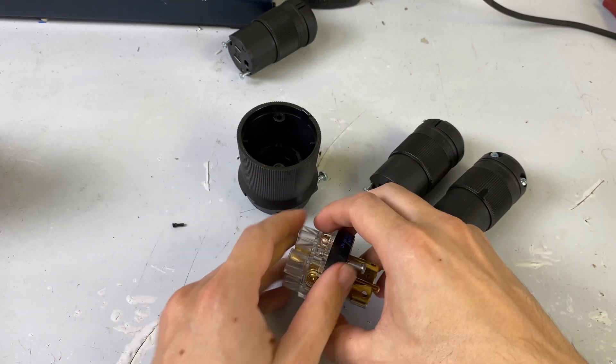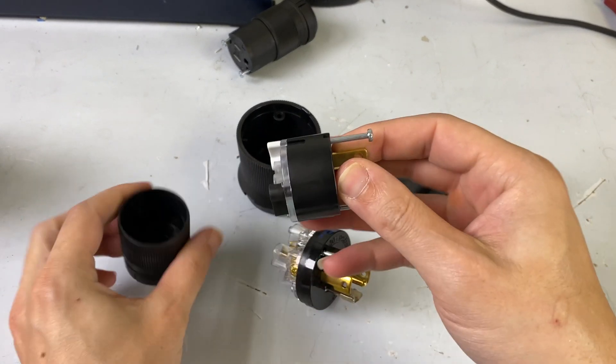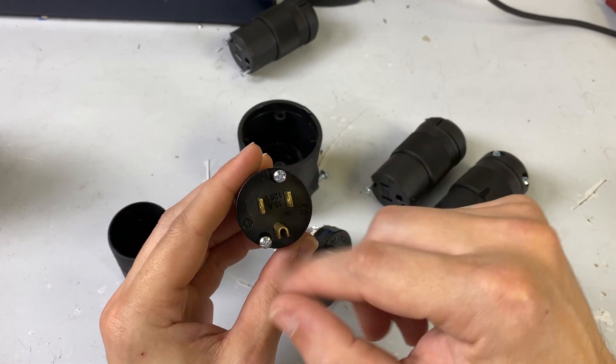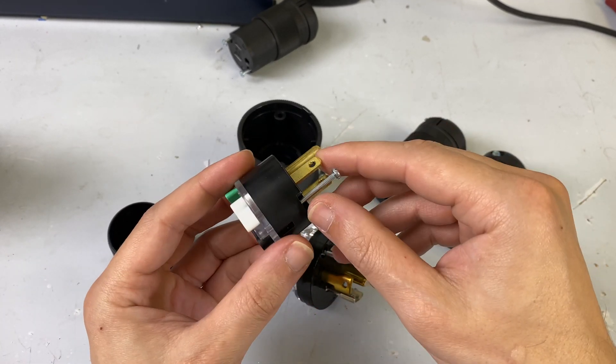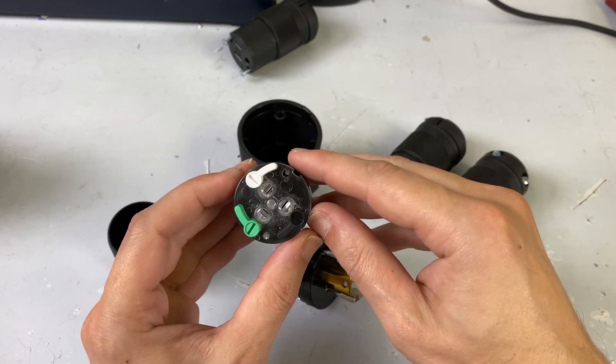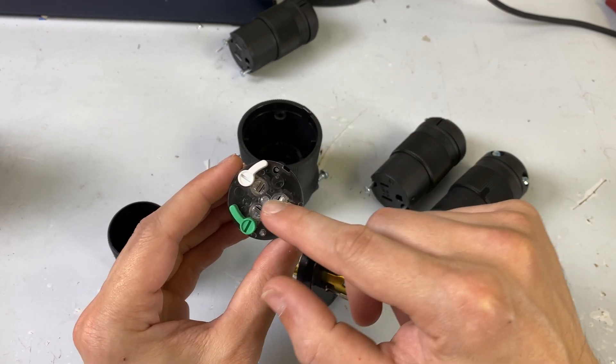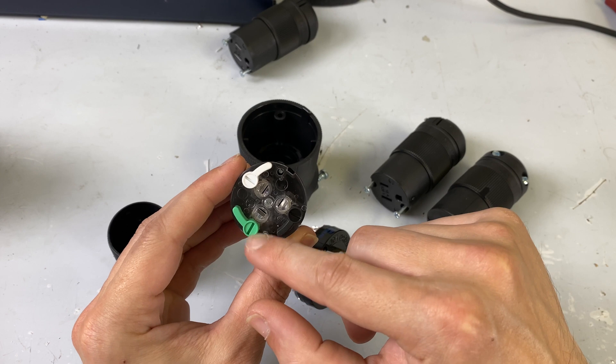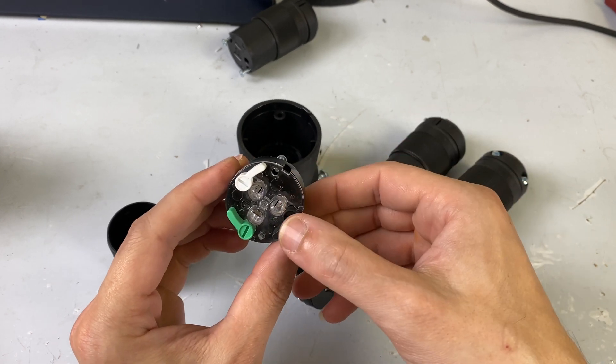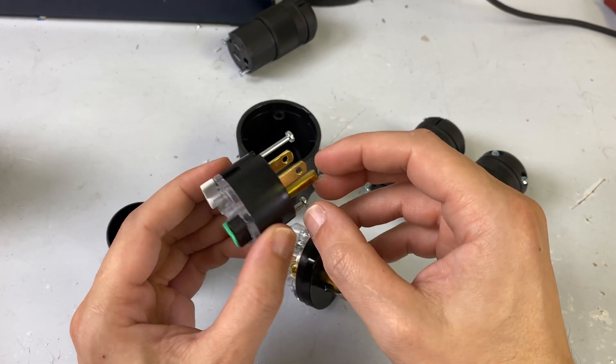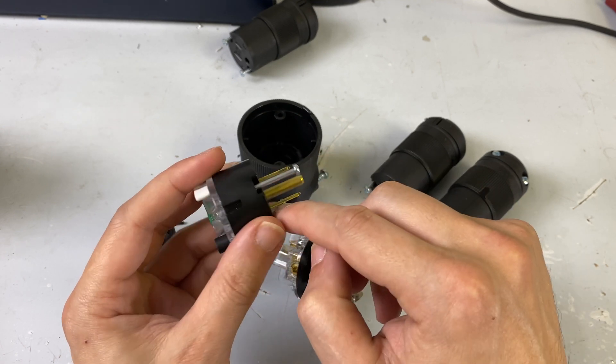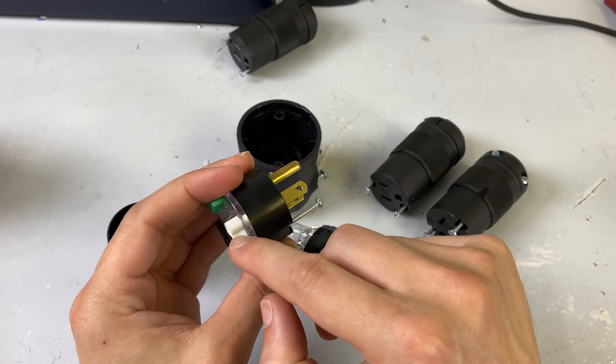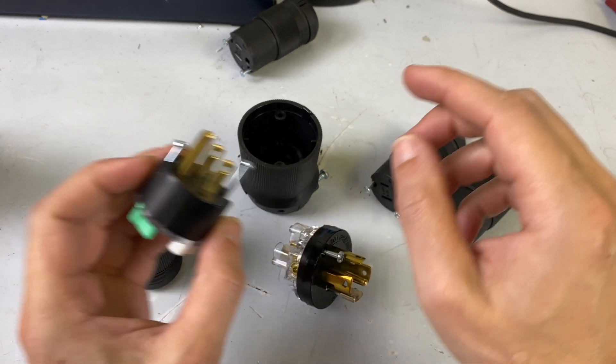In a normal Edison connector like this, which is what you have in your home or shop, you've got three colors. You have black, which is your hot, your white, which is your neutral, and your green, which is your ground. So on the front of this connector, this is your hot connector because there's the black. This is your neutral connector, this is the white, and then this is your ground.